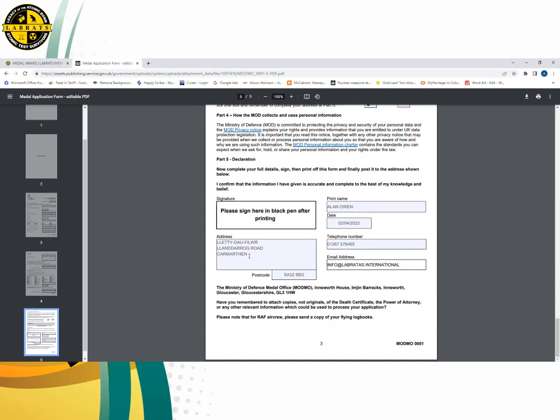When you've printed this form, you will send it to the Ministry of Defence Medal Office at Innsworth House, Imogen Barracks, Innsworth, Gloucester, GL3 1HW. I would recommend sending it by signed, registered tracked delivery — it costs just over £6 but you will have peace of mind that they've actually received it. It's very important that you send copies — not originals — of death certificates, power of attorney, and any other relevant information. Only send copies; they will not send an original back to you and you will lose it. We've also had a question about RAF aircrew — the form says to send flying logbooks, but that is not needed for this application. Do not send logbooks or copies of flying logbooks; this has been confirmed by the MOD.